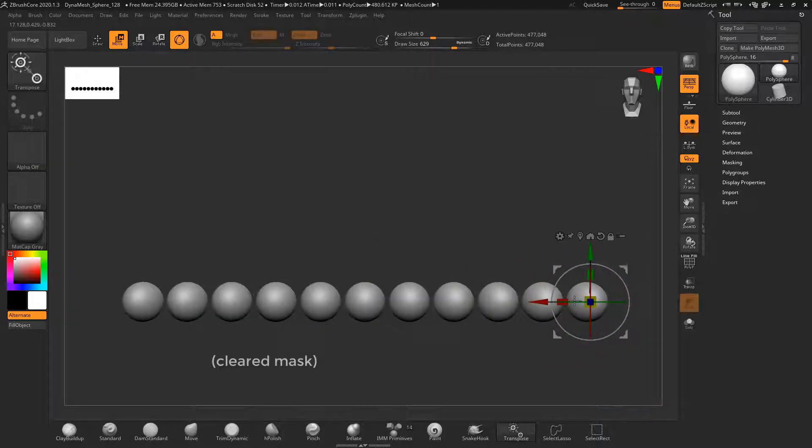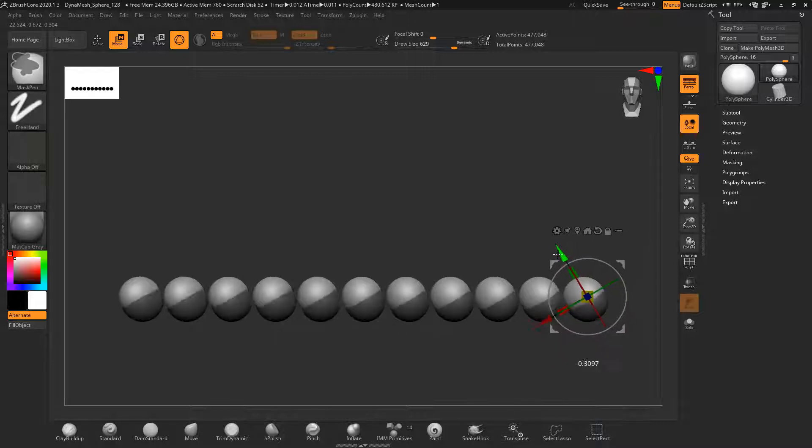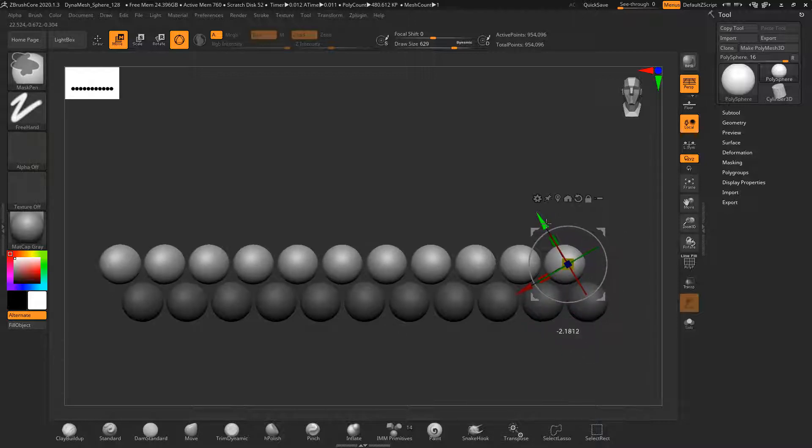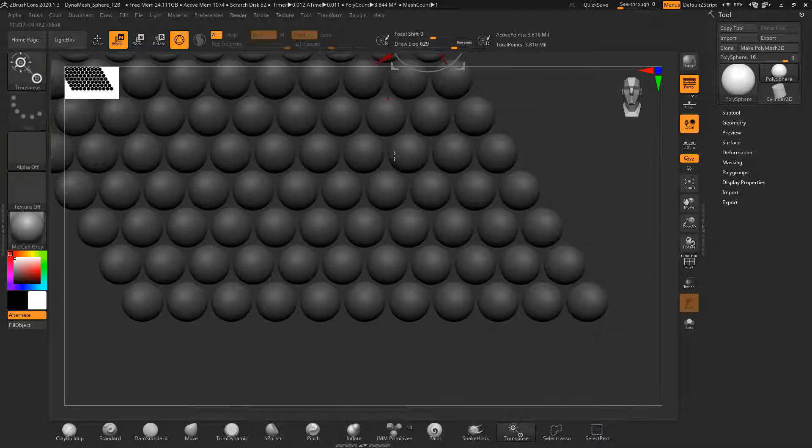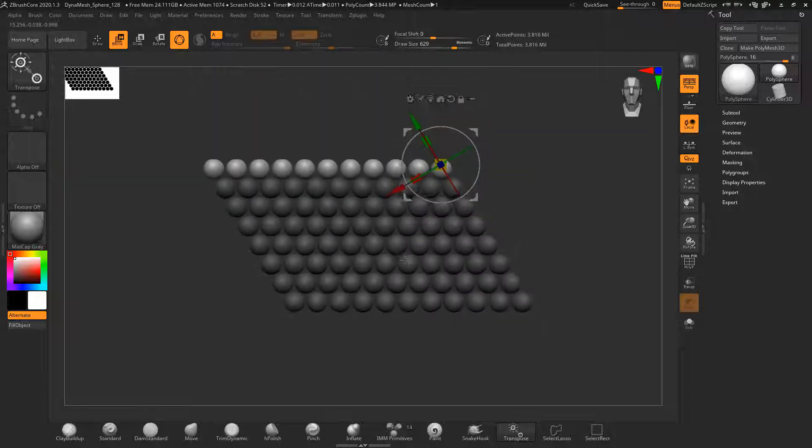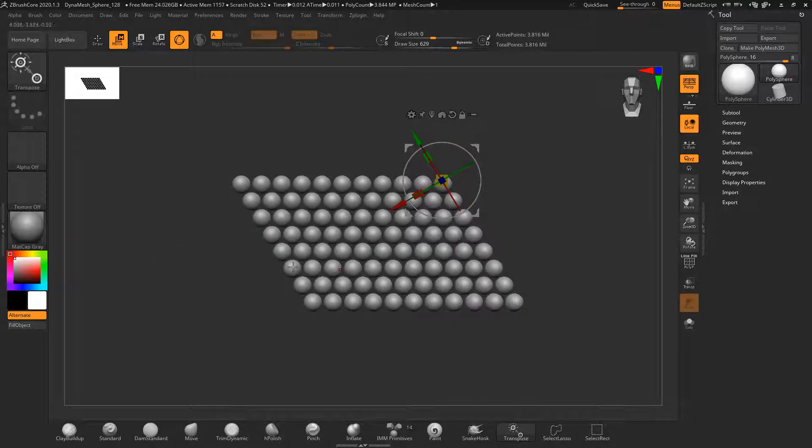The new objects are all part of the same subtool. You can now use the gizmo to adjust the angle if you want to place new instances of the whole subtool.